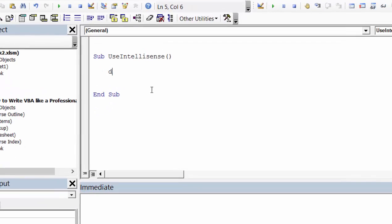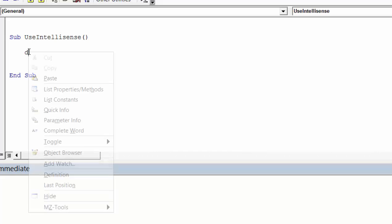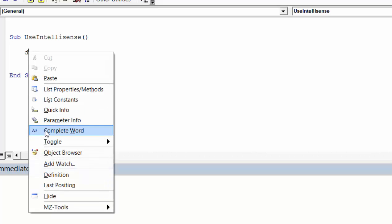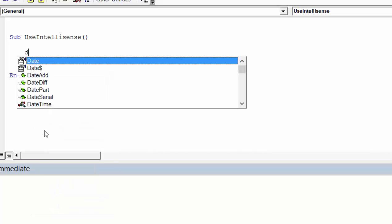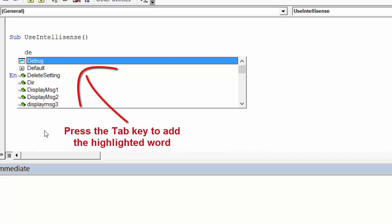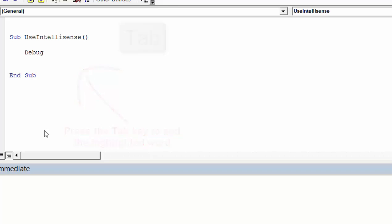So we're going to type debug print. We type D and we select complete word. Now this brings up all the words with D, and when we type in the second letter E it brings up another list of words and we can see the one we want, so we just press tab here, and this will select the highlighted word.